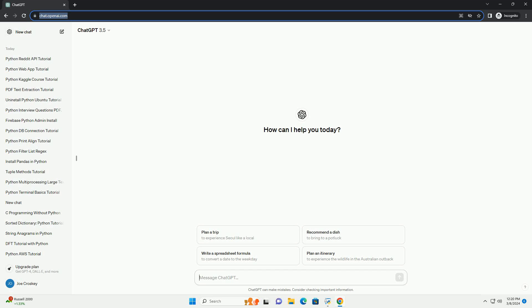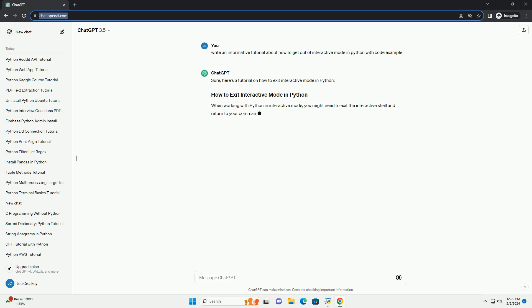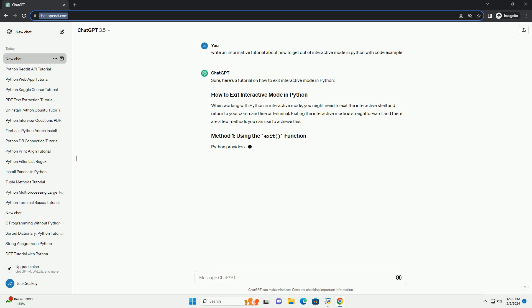Run the code online or download from codegive.com, link in the description below. Here's a tutorial on how to exit interactive mode in Python. When working with Python in interactive mode, you might need to exit the interactive shell and return to your command line or terminal. Exiting the interactive mode is straightforward, and there are a few methods you can use to achieve this.